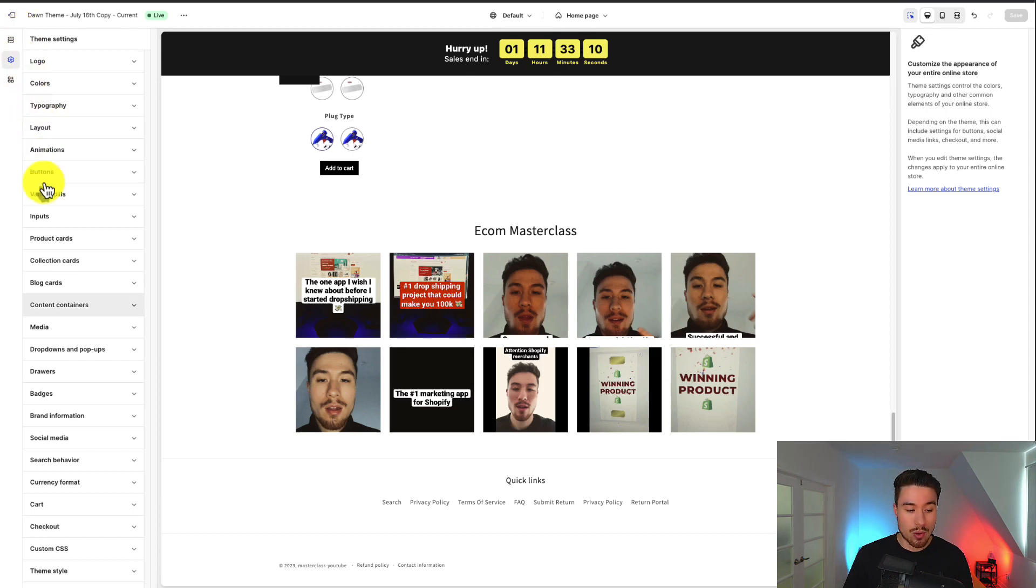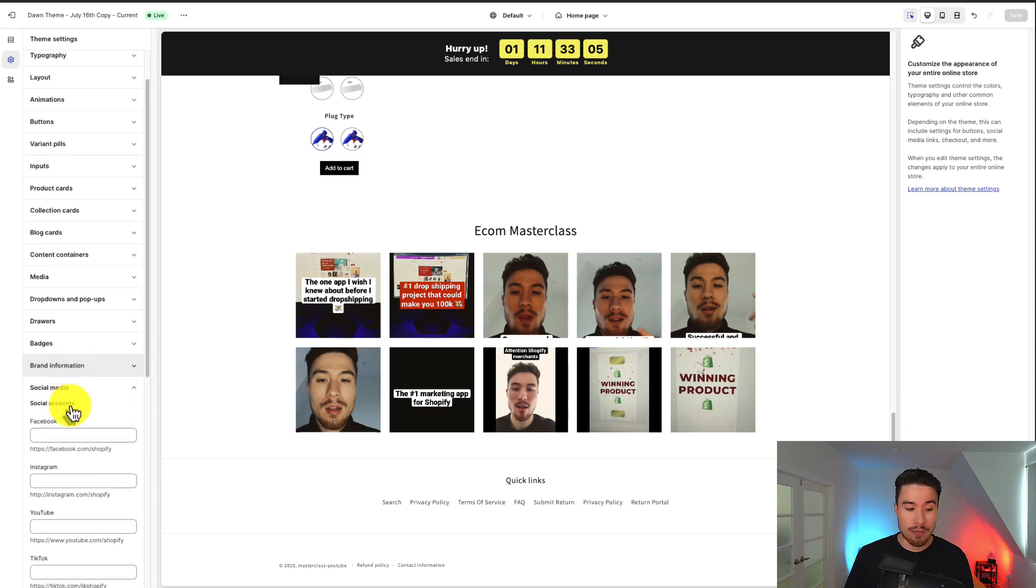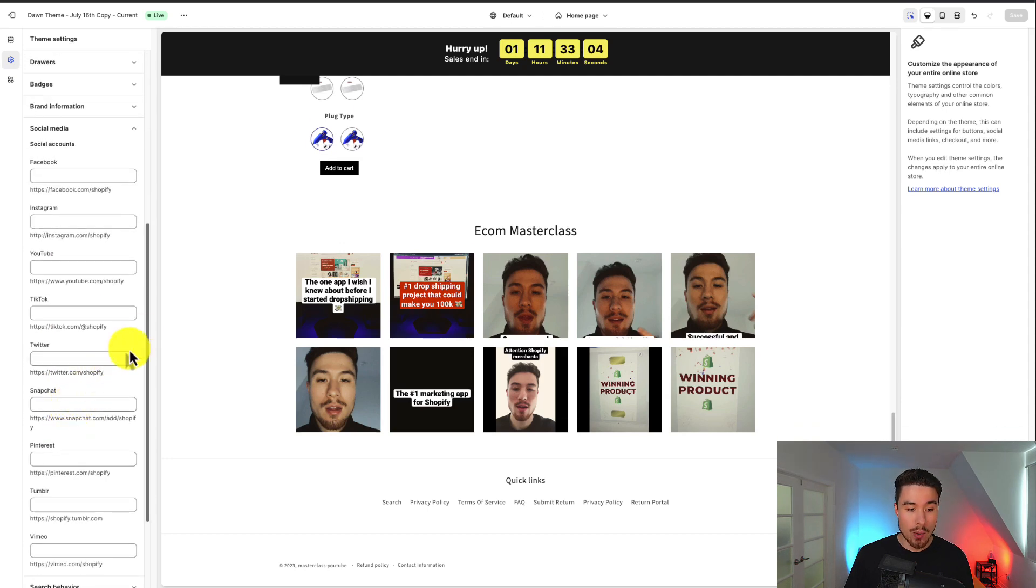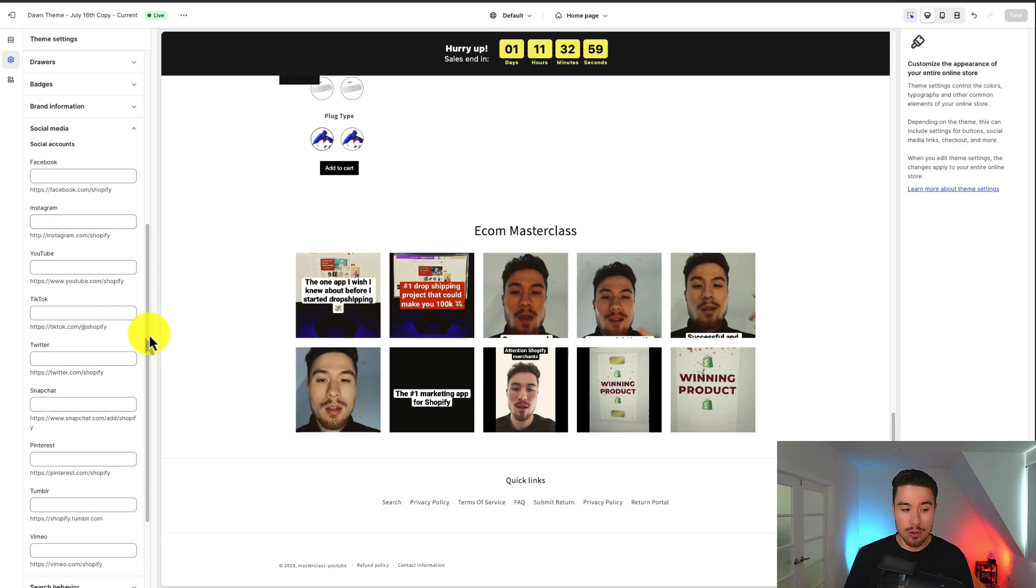You want to scroll all the way to around the bottom third, and it's going to say social media. From here, we can go and link all our social profiles. We have Facebook, Instagram, YouTube, TikTok, Twitter, Snapchat.